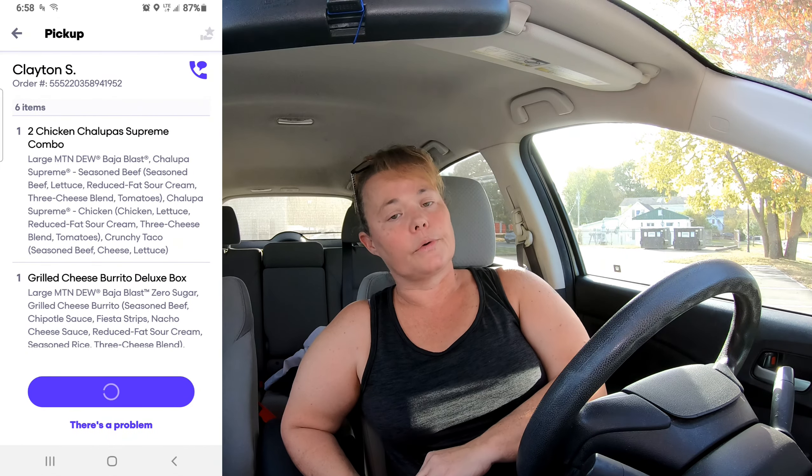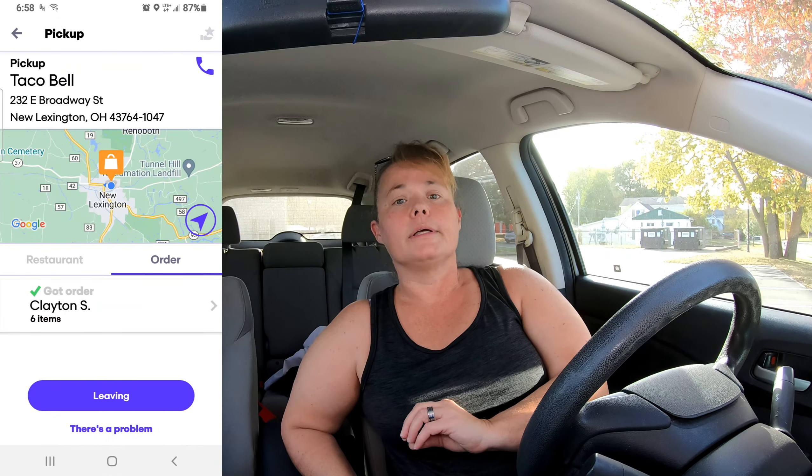When you go in to pick up your order, check for any drinks or any additional items that may be on the order that could be easily forgotten, and make sure you get those. We want our customers to be as happy as we possibly can with the order.